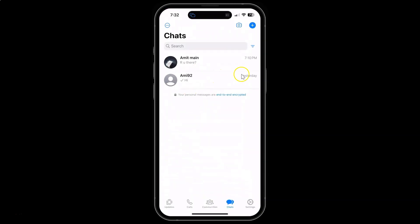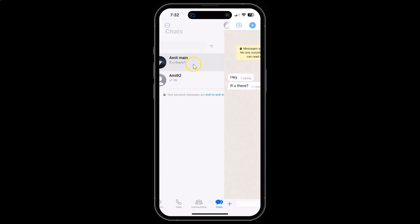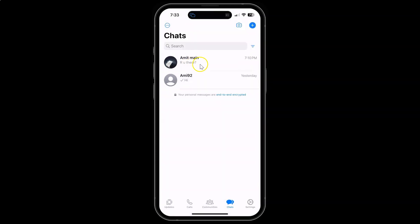You can see it's opened, and you can see I have read this chat but I want to mark this chat as unread. So just go to the chat that you want to mark as unread. After that, just swipe from left to right.